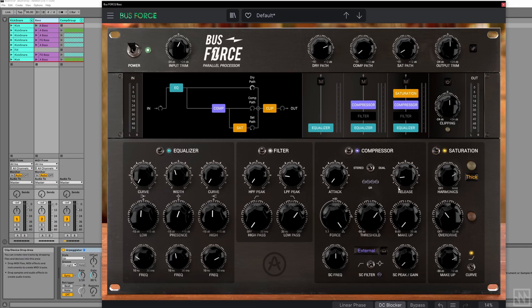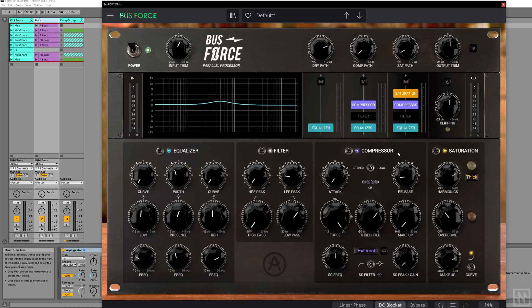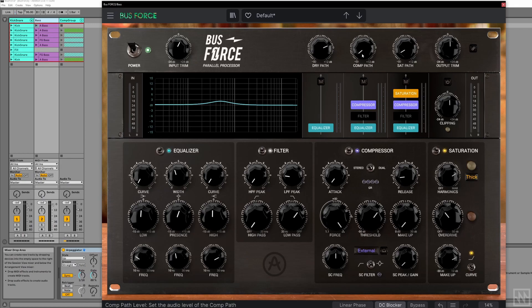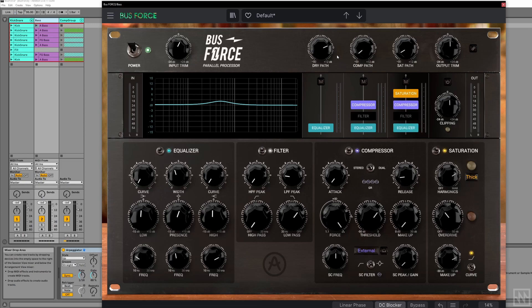So we have these four different modules: EQ, Filter, Compressor, and Saturation. You can turn them on and off globally like this. However, it's called a parallel processor because we have these three discrete signal paths here. You can turn modules on and off per signal path.